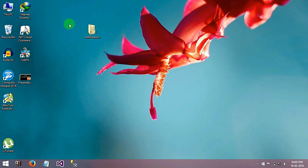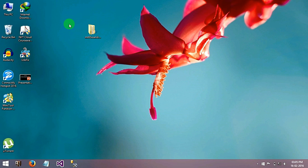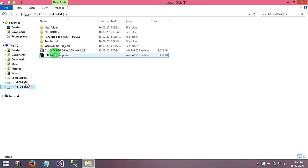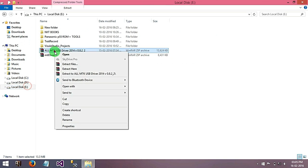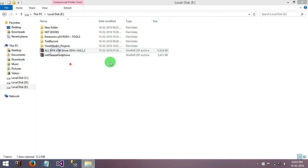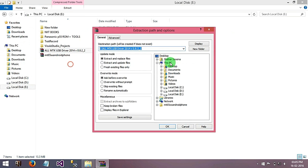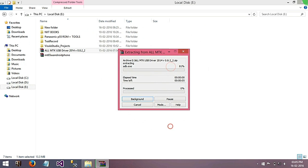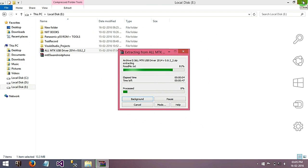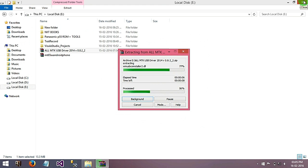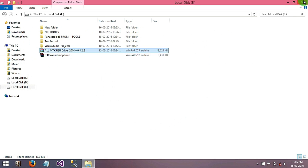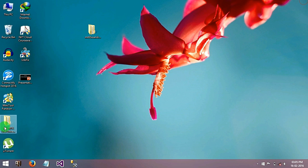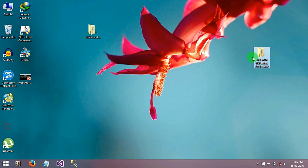Now the time to install MT65XX preloader driver, extract that driver. Now here you can see this is the folder which is extracted, open that folder.